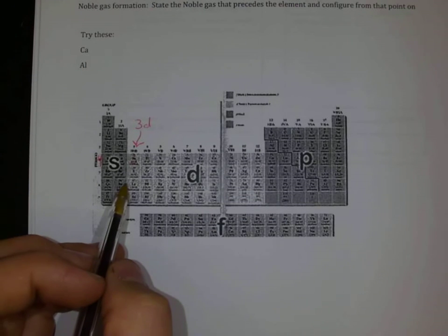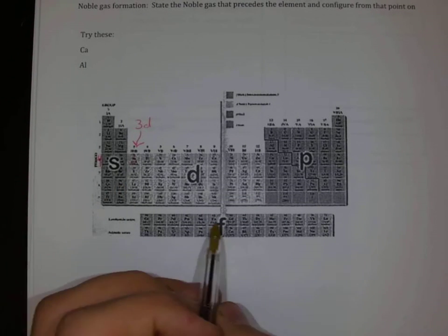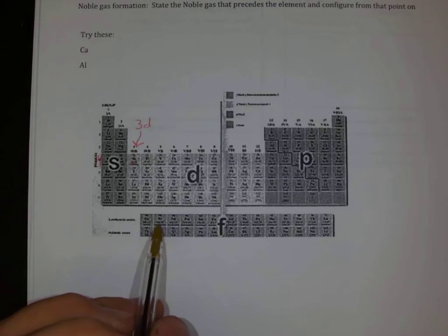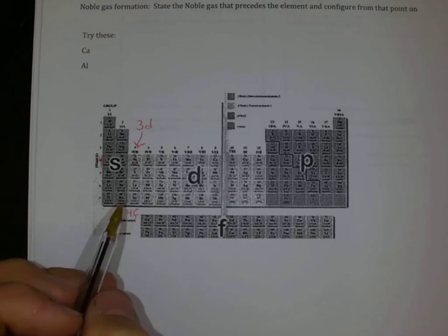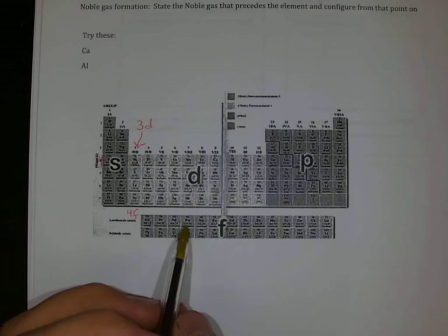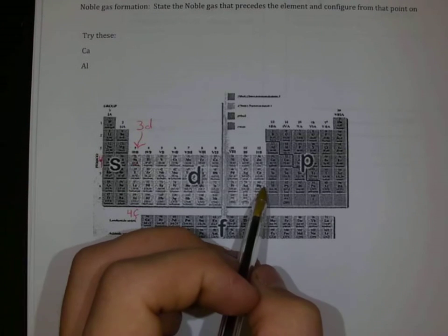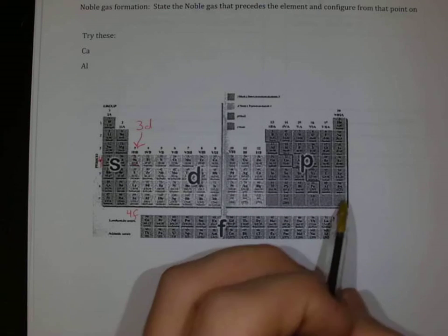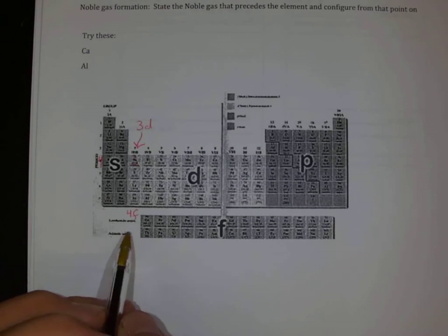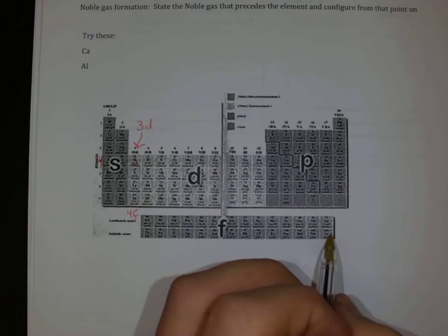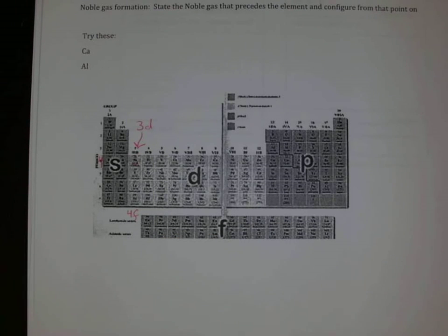Then I'll go 6s. After my 6s, I go back and I have to fill in my f orbitals. My f orbitals down here — this is only the 4f down here. So this is where my break is; I'm going to fill in my 4f, then come back and fill in my 5d, then 6p, 7s. I jump back down to my f block and go fill in my 5f, then 6d, and then finally the 7p electrons.